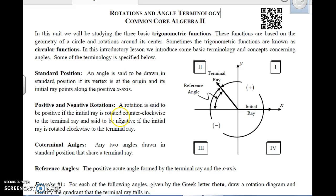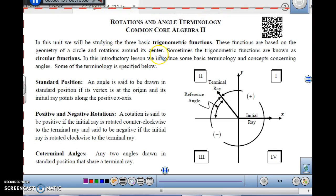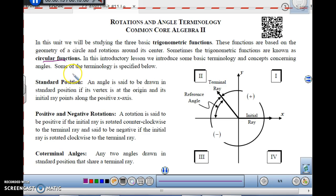This is Algebra 2, Unit 11, Lesson 1 on Rotations and Angle Terminology. In this unit, we will be studying the three basic trigonometric functions. These functions are based on the geometry of a circle and rotations around its center, so sometimes they are known as circular functions. In this introductory lesson, we will introduce some basic terminology and concepts concerning angles.